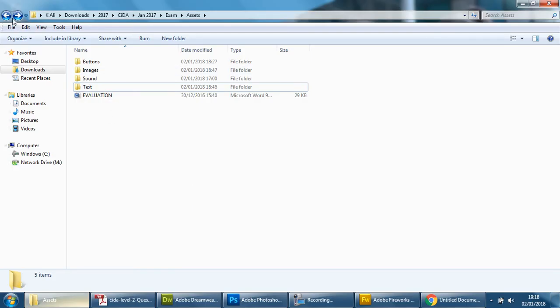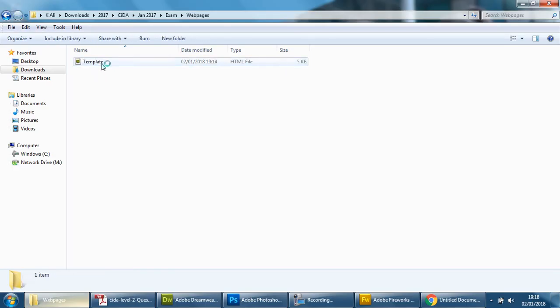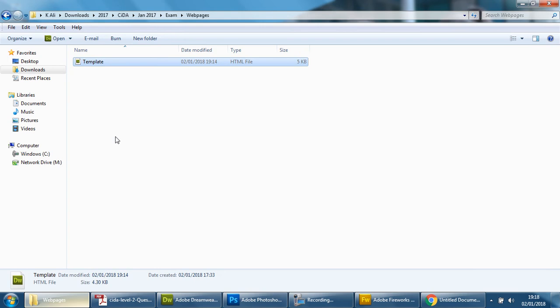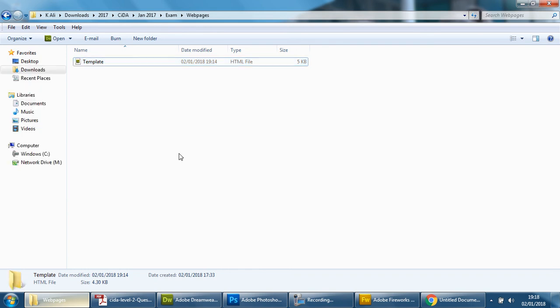Now if you go to your web pages folder you'll see that you only have the templates and the easiest way to do it to make the pages from this template is to simply right click copy and then paste three times, sorry four times because there are four pages.